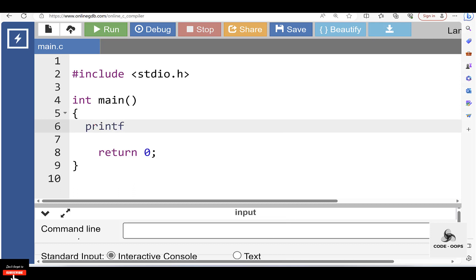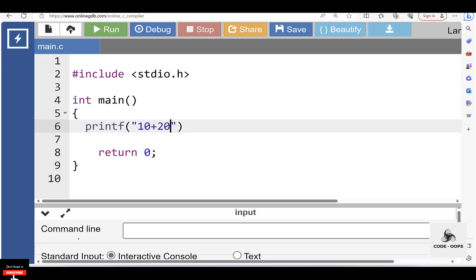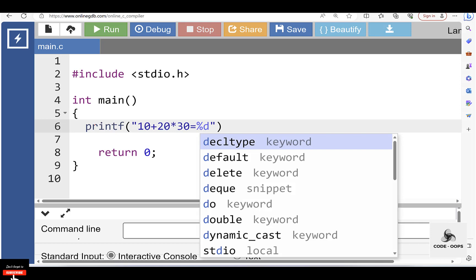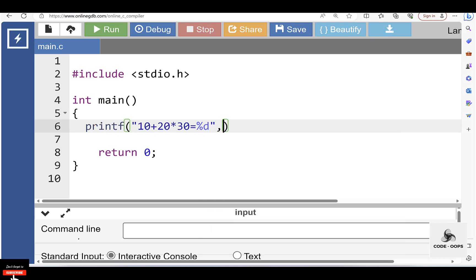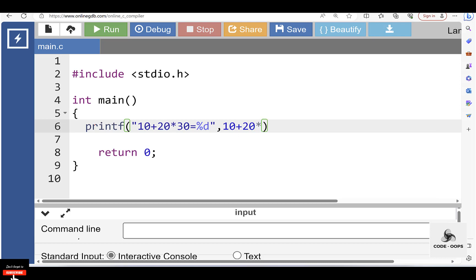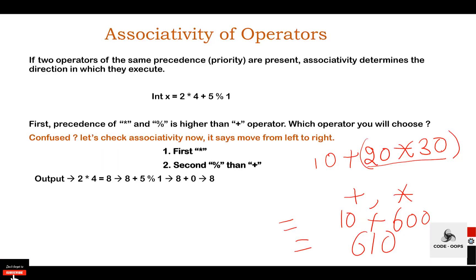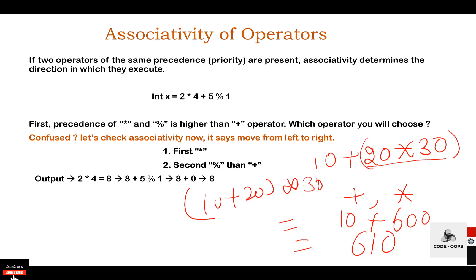We can verify this using a C program. Inside the main function, using the printf function we display: '10 + 20 * 30 = %d', passing the expression 10 + 20 * 30. After execution, the output is 610. As we can see, the expression is evaluated as 10 + (20 * 30) and not as (10 + 20) * 30, due to the star operator having higher precedence.